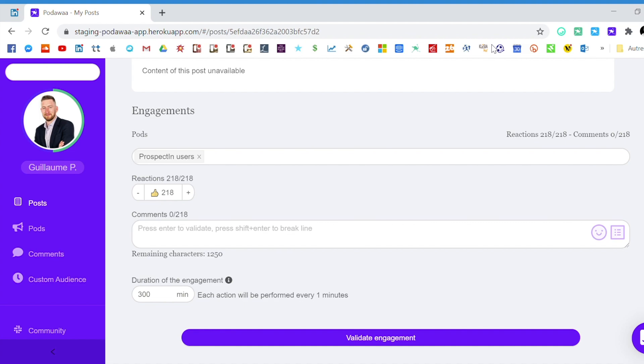From now on when you write a comment you have three assignation options. You can choose to assign the comment to randomly, this means that the comment will be posted by a random person.